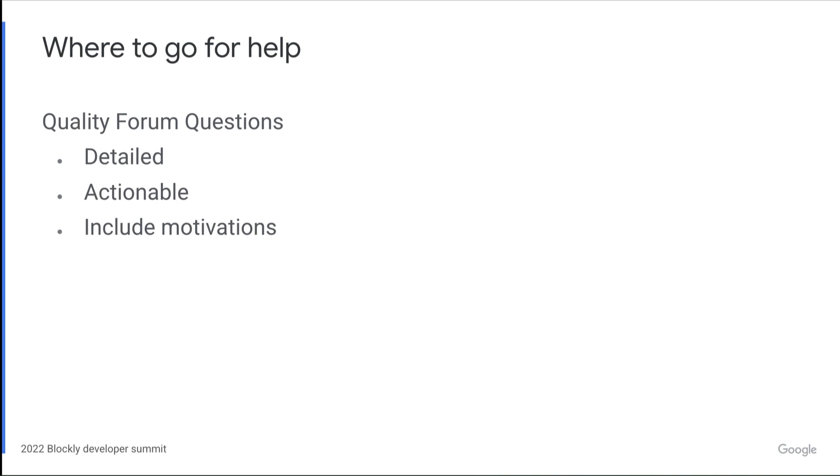Similarly, your question has to be actionable. If you say, my code isn't working and nothing else, then we have nothing to go on either. We need to know what you're trying to do and how you're trying to do it. So post your code and your error messages too.